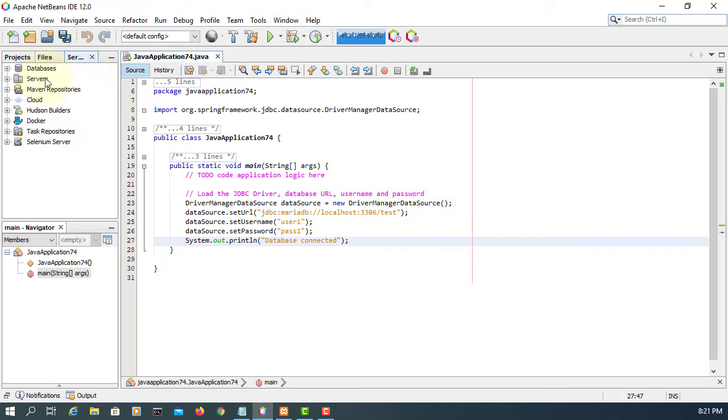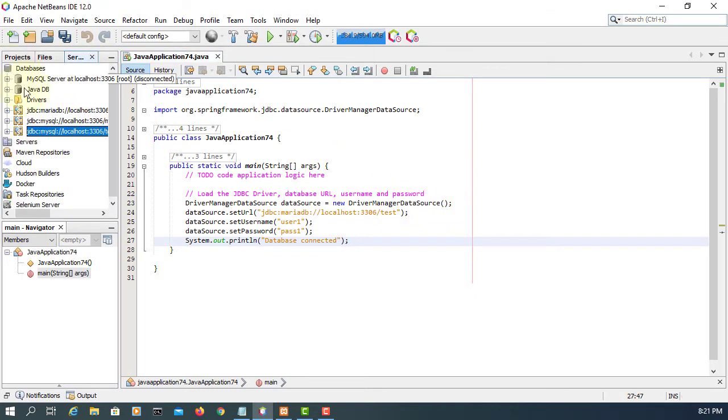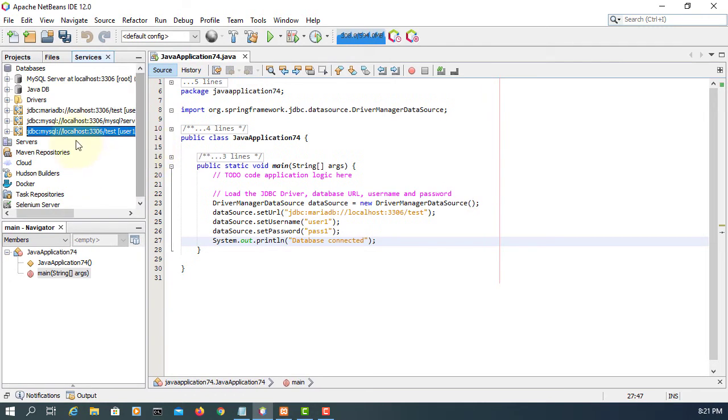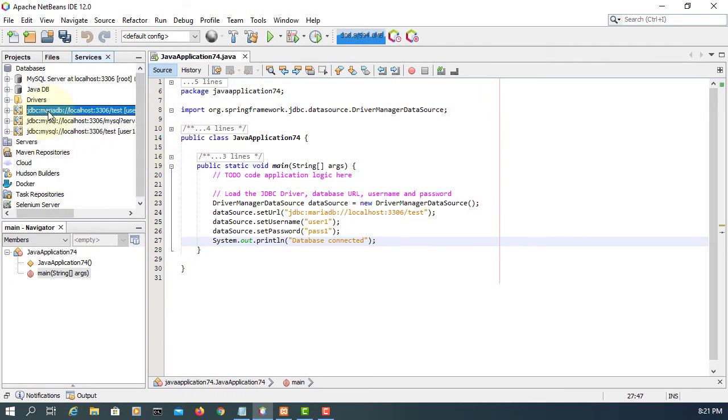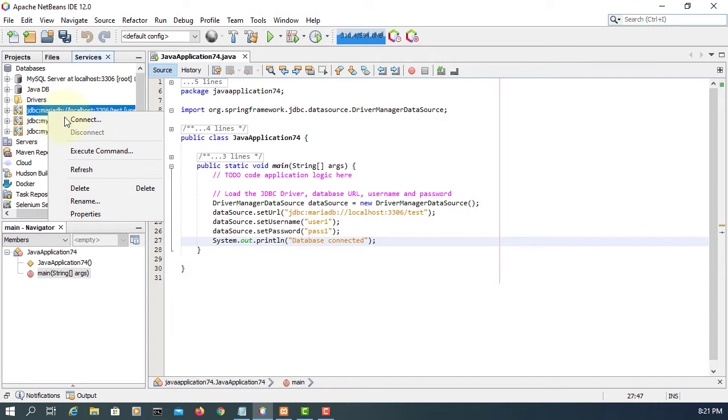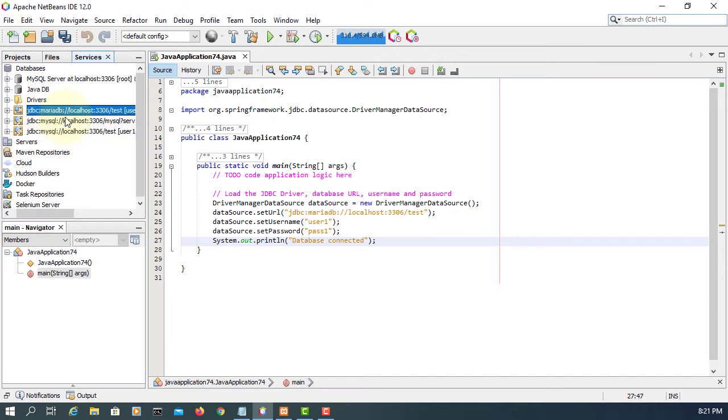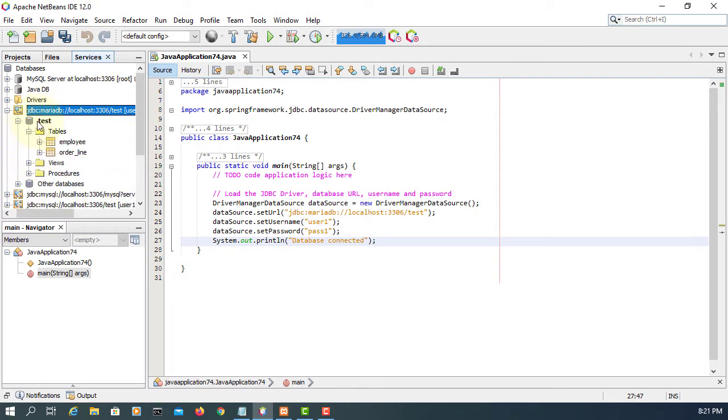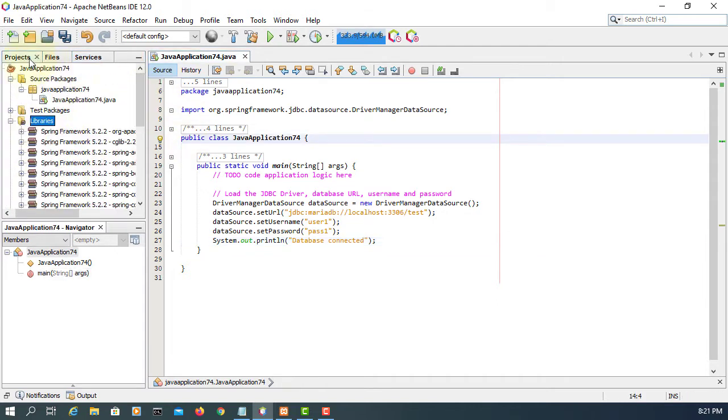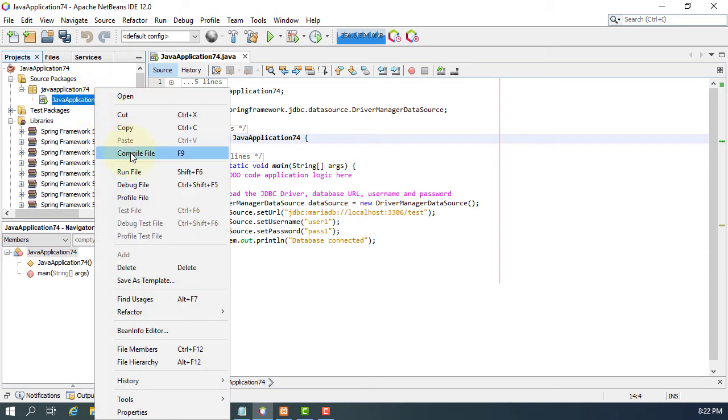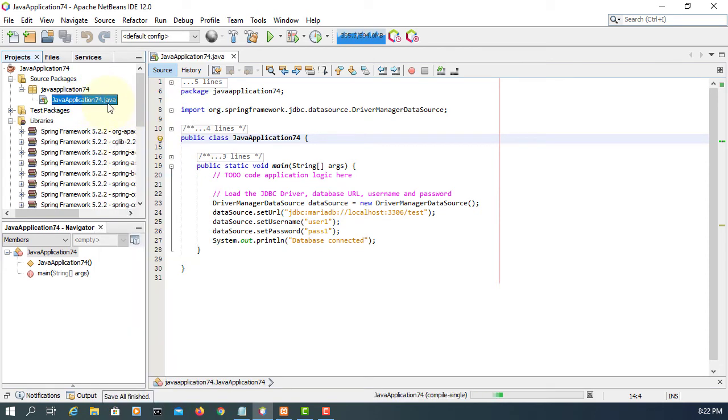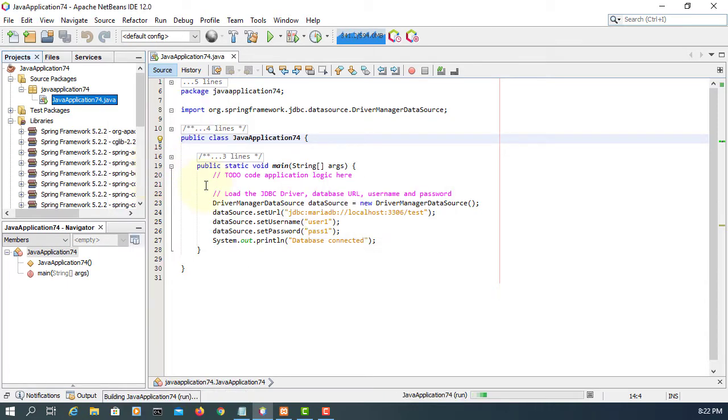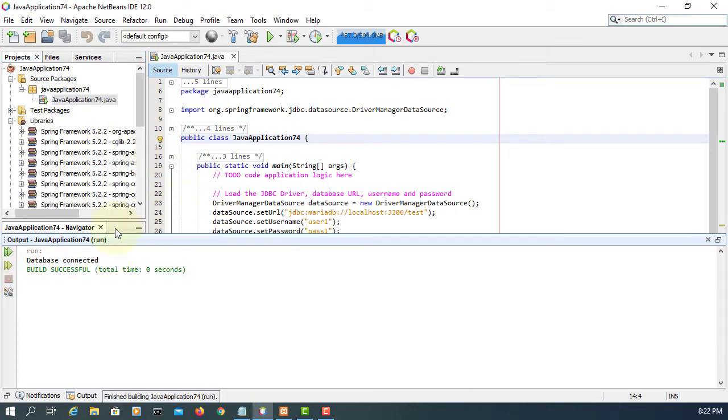Let me check. Okay, we have JDBC MariaDB. First one connect. So we are correct to test database and there are two tables. So let's see whether it works or not. Database connected, it works.